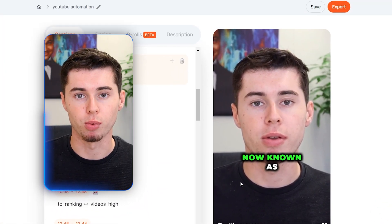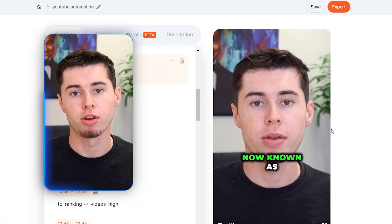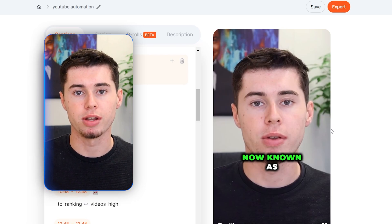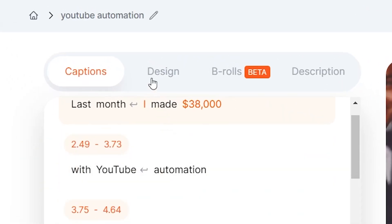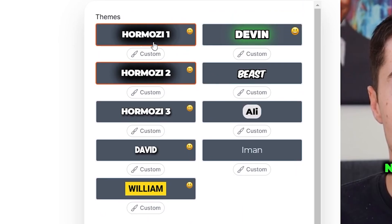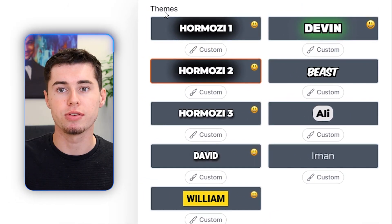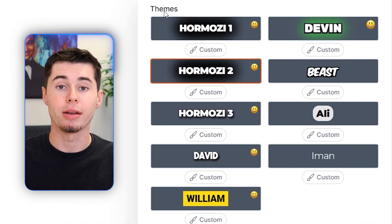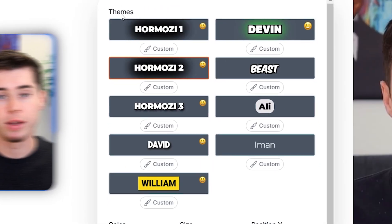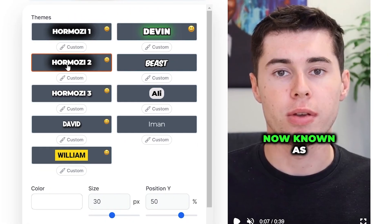However, this is not perfect yet. Let me show you how you can customize all of the text. In order to do that, you need to click on 'Design.' This is where you can now choose your theme. On Submagic AI, they've got tons of default themes available for you, including three different versions for the Alex Hormozi style.